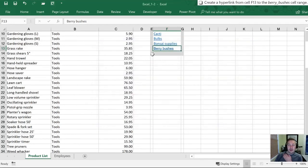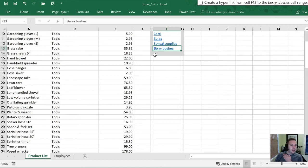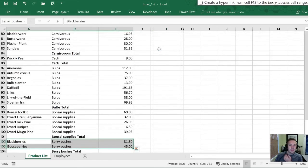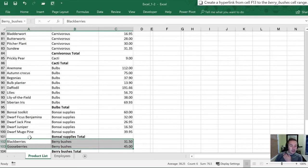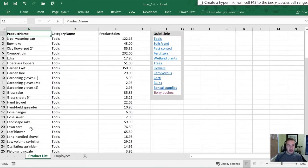And now our text is changed. And there is a hyperlink displayed. So let's click that just to make sure it works. Perfect. That brings us down now to this highlighted range which is the Berry Bushes section of that table. So we'll go back to the top.